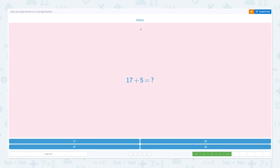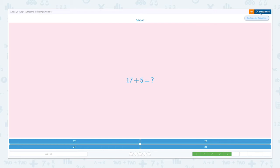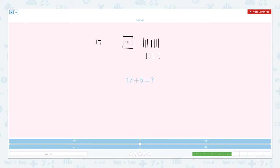There it is. Super! So seventeen plus five equals. Now let's use base ten blocks this time. Seventeen means we have one, two, three, four, five, six, seven ones. And five means we have one, two, three, four, five ones.